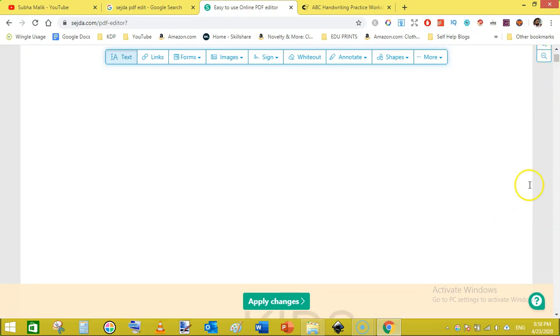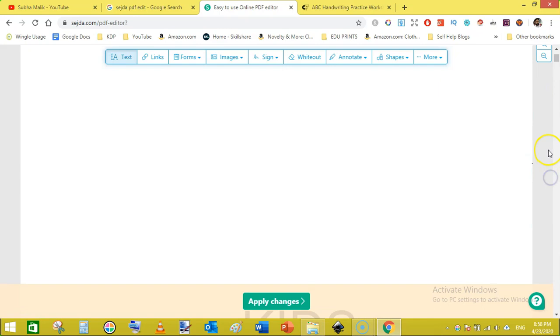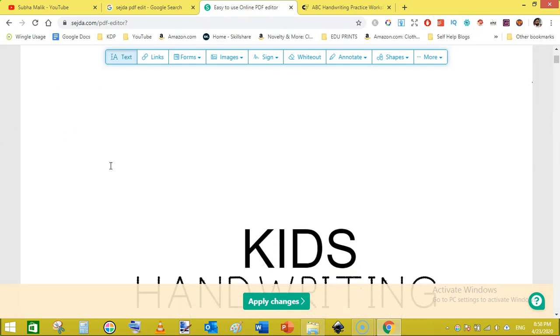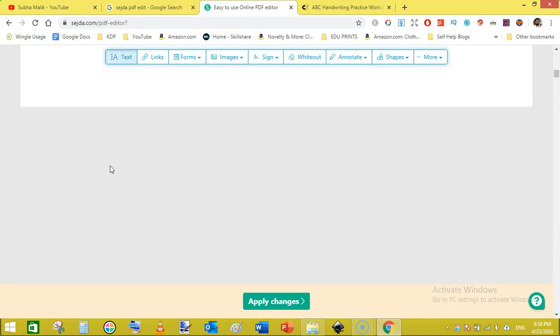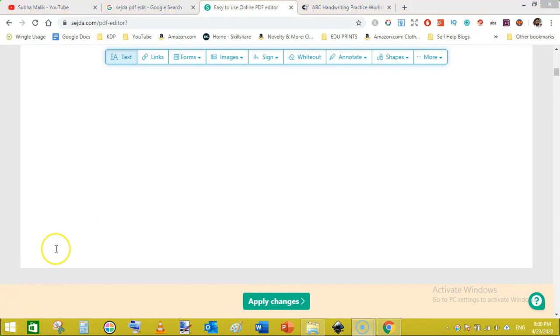Just scroll a bit down, it is continuously adding the text. Just click outside and scroll down. This is our second page. Toward the bottom of the page I need to add my logo and also need to add my copyright text here on the second page. First I need to add my logo.